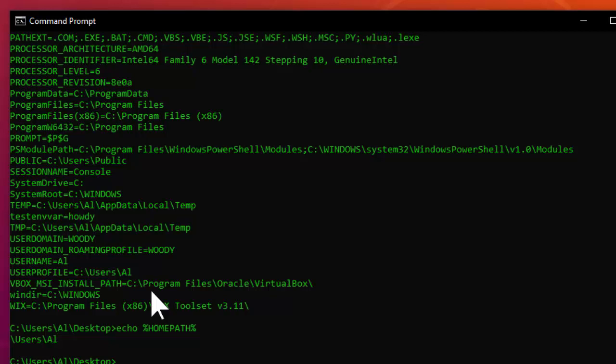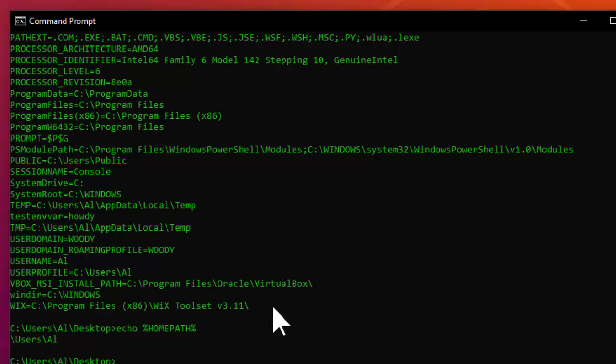You can think of the operating system's set of environment variables as a sort of master copy from which all processes copy their environment variables when they're created. The operating system's environment variables change less frequently than a Python program's environment variables. Most users never directly touch these settings, but we're going to learn how because we'll need to look at the PATH environment variable.